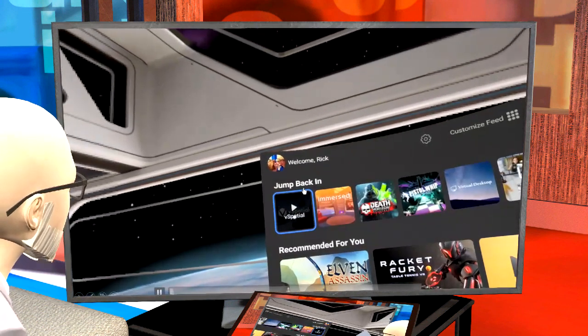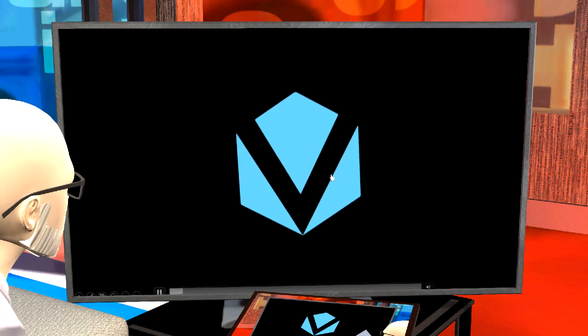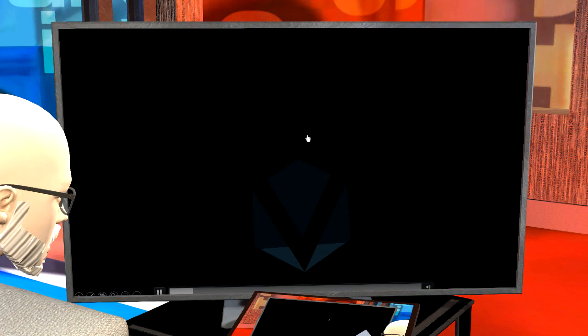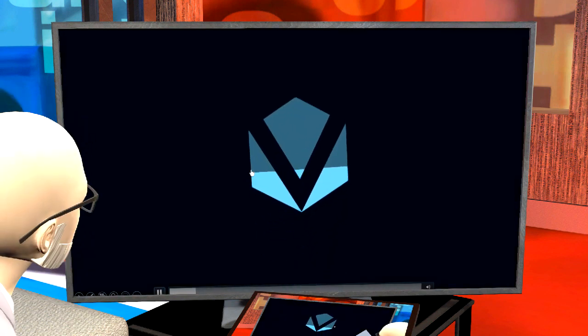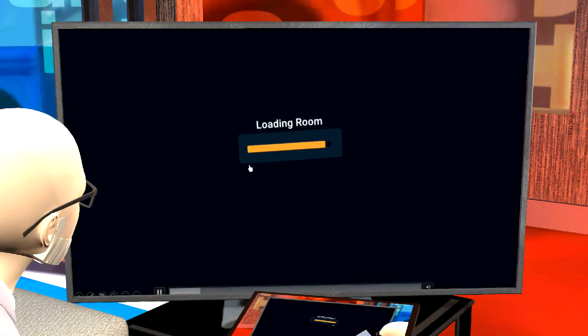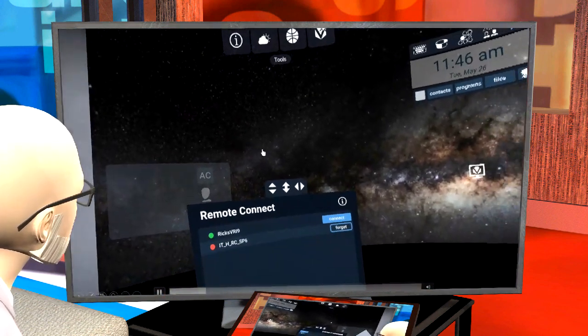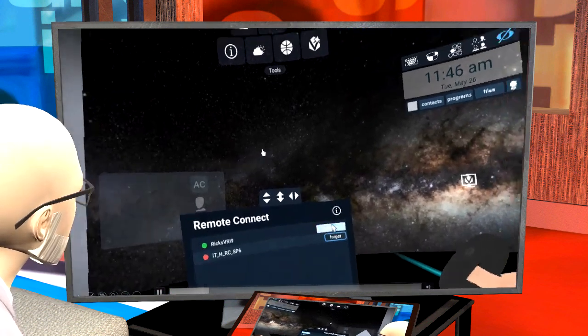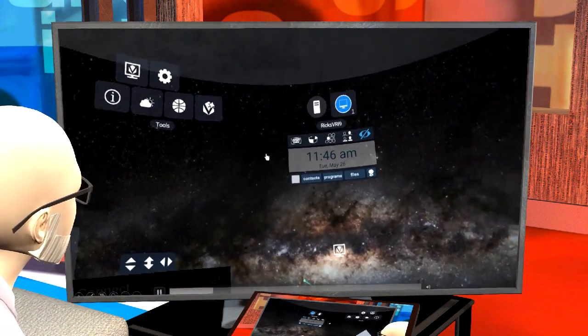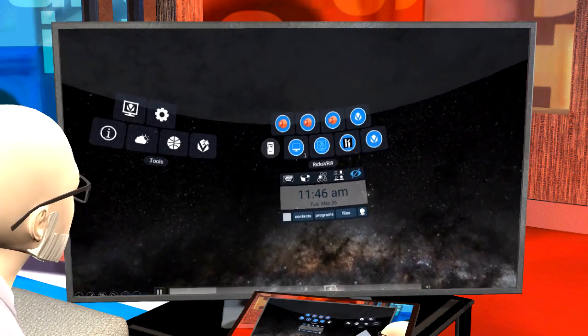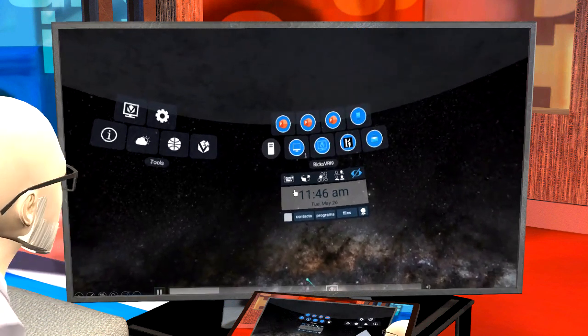I'm going to go into my Oculus Quest and launch vSpatial. Once we're in vSpatial, I'm going to look over to my left at my list of active devices and select my laptop. There's my laptop — I'm going to connect to it. Then up in the app visor at the top, a number of icons are going to pop up.